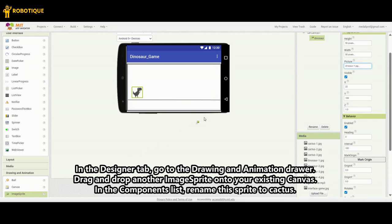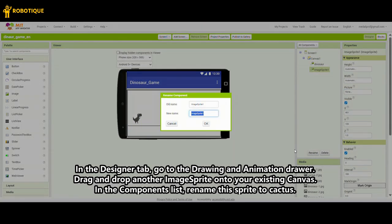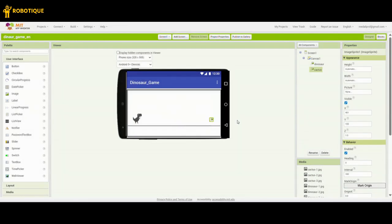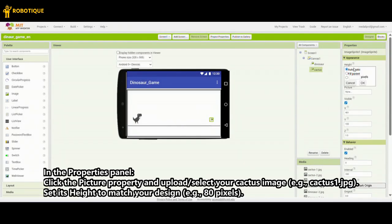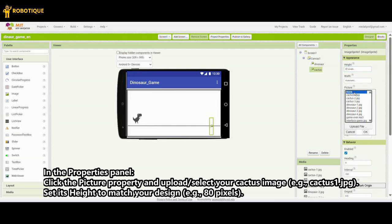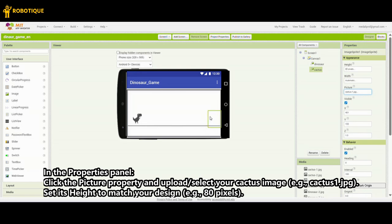In the Designer tab, go to the Drawing and Animation drawer. Drag and drop another image sprite onto your existing canvas. In the Components list, rename this sprite to Cactus. In the Properties panel, click the Picture property and upload or select your cactus image, e.g. Cactus1.jpg. Set its height to match your design, e.g. 80 pixels.